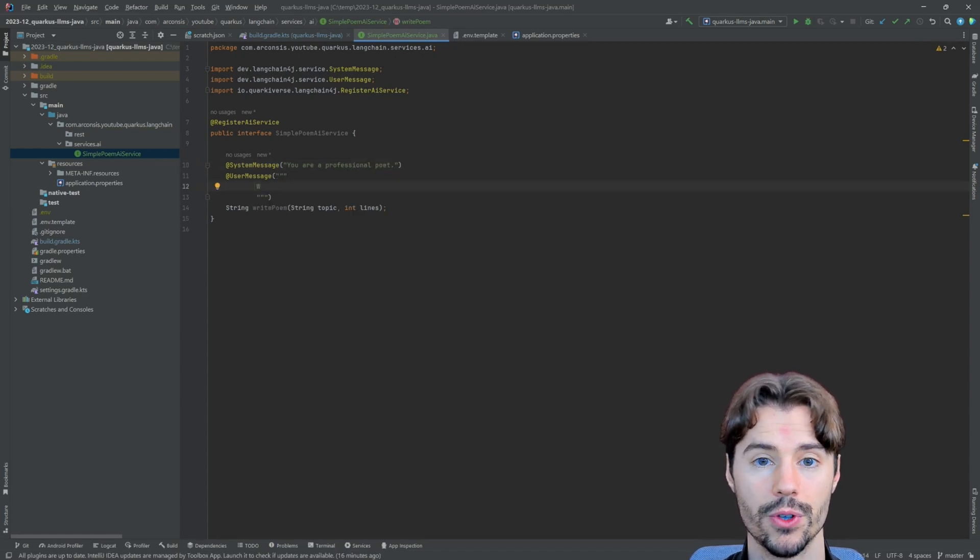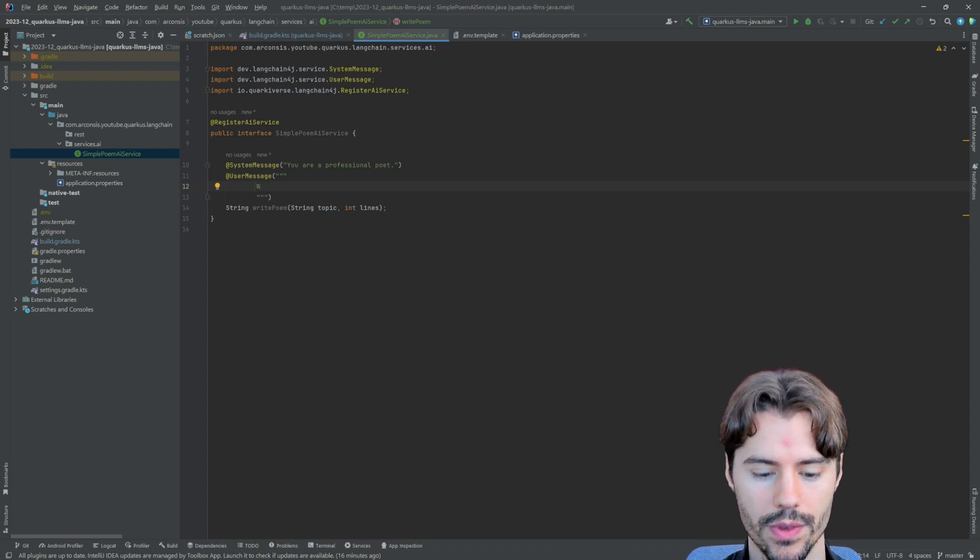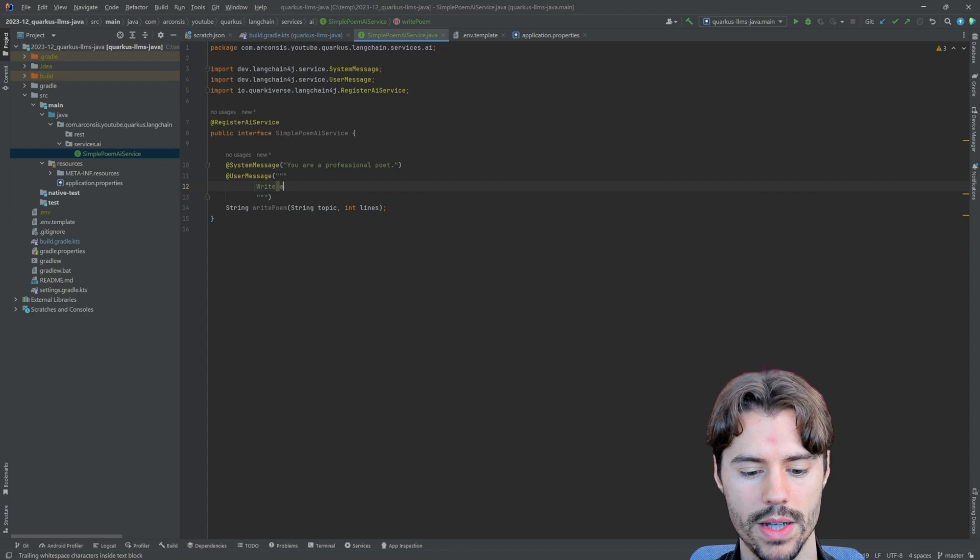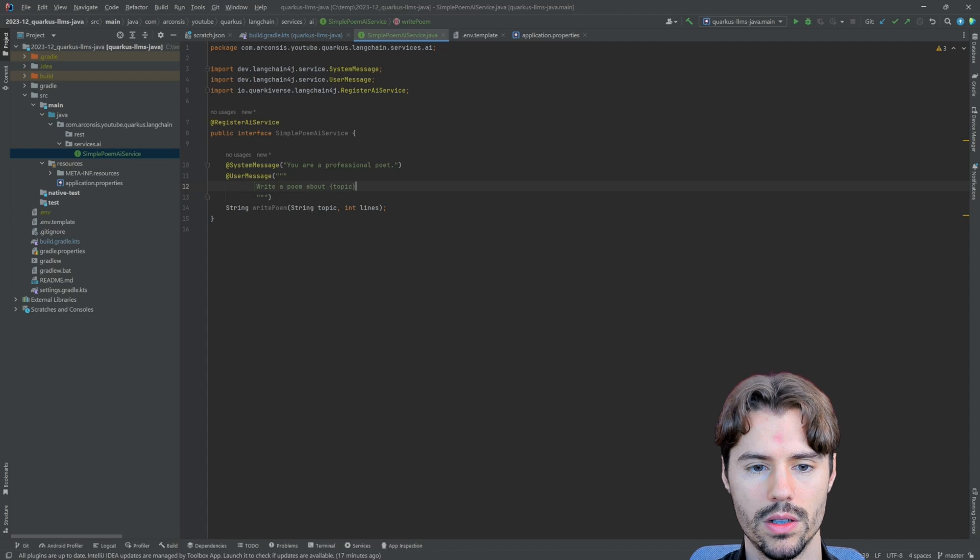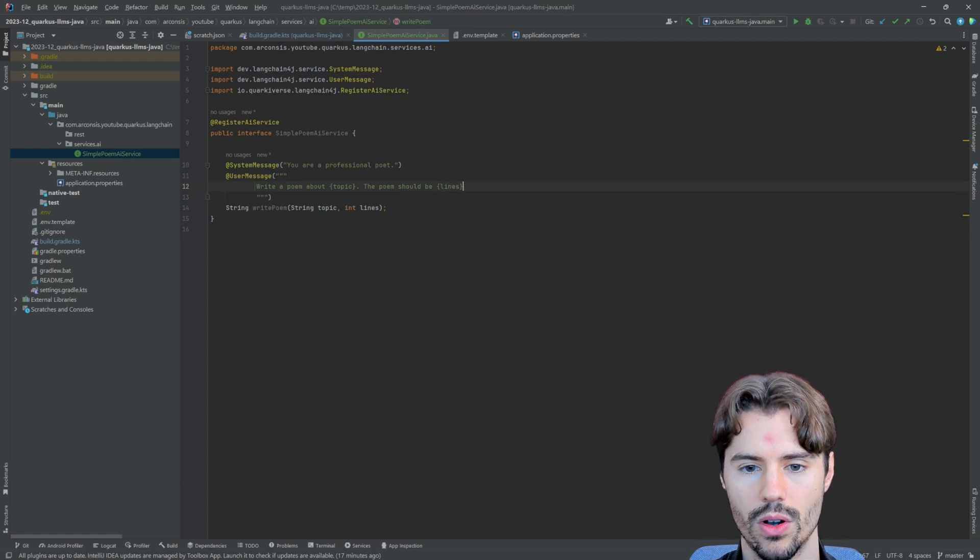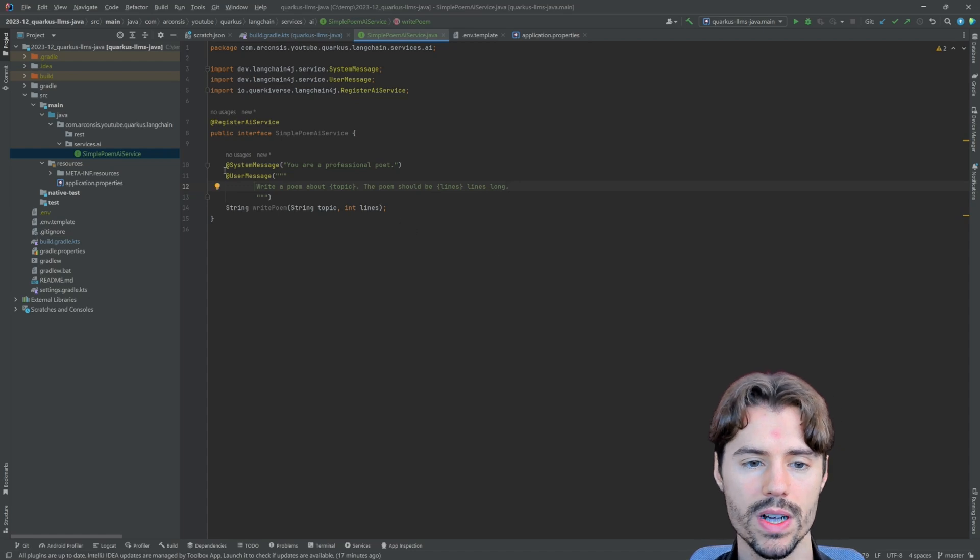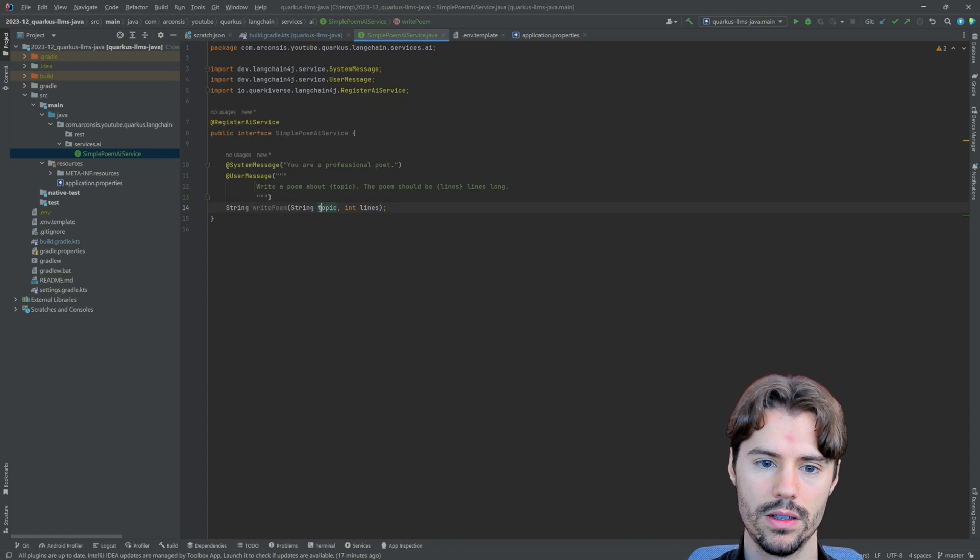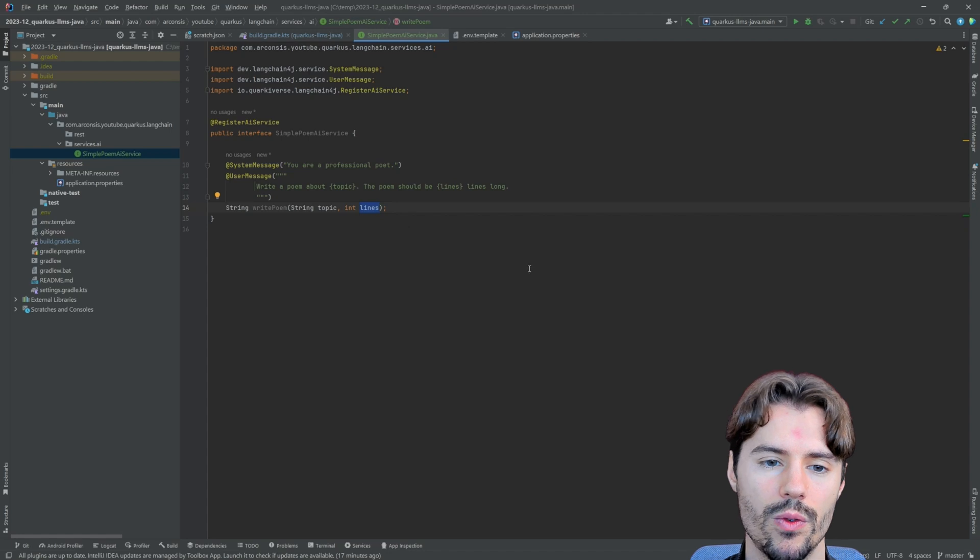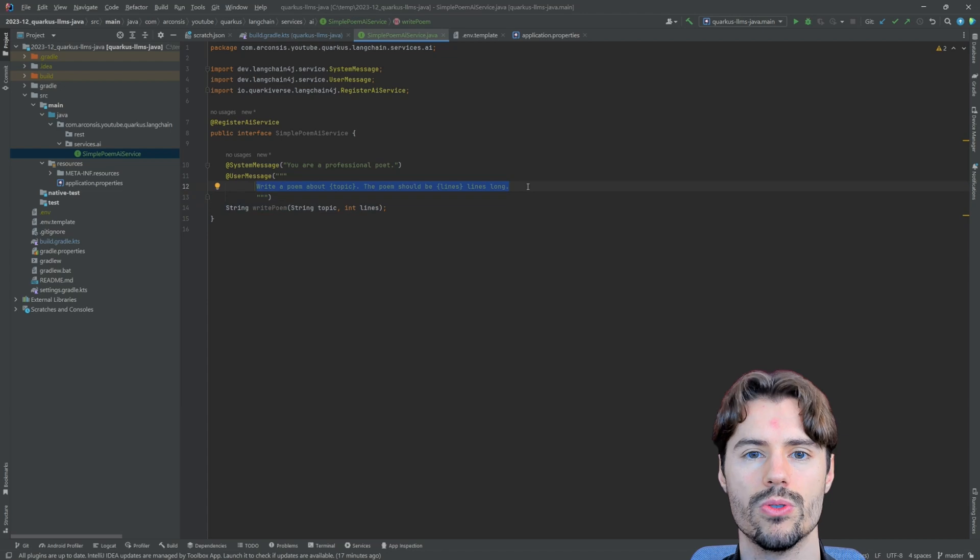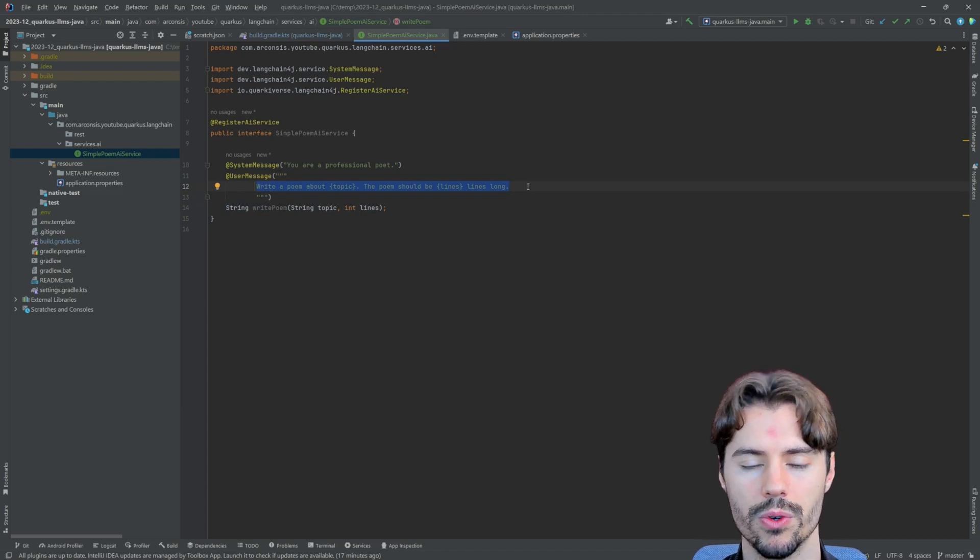And for the user message, we want to tell the model what it should do with the user input. So we can template a string here. Let's say, write a poem about topic. The poem should be lines, lines long. So what we do here is basically we use the user's input later, which is the topic and the number of lines we want. We put them into a query and that's basically the same as if you would send this to your ChatGPT, just that we will do it with the API.